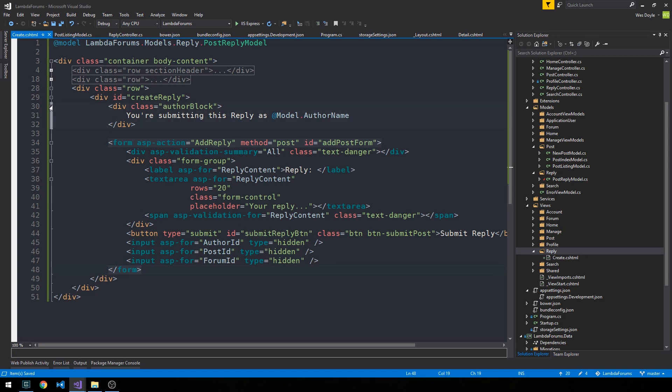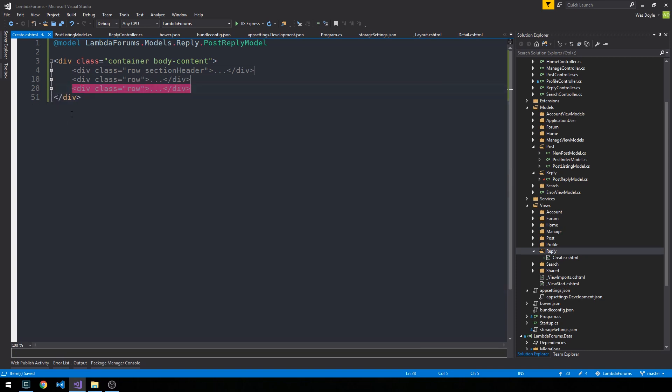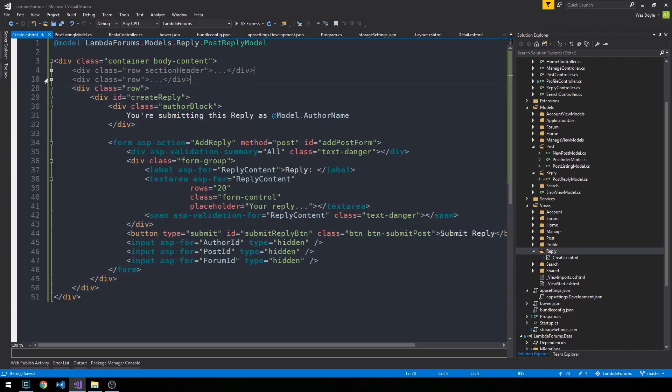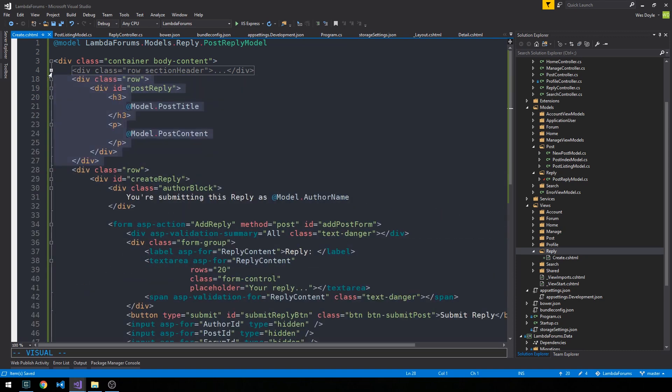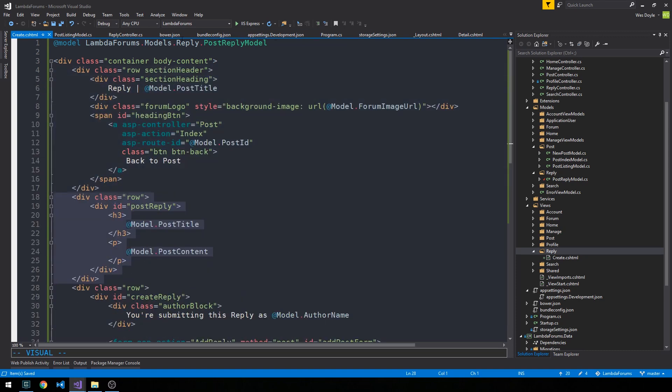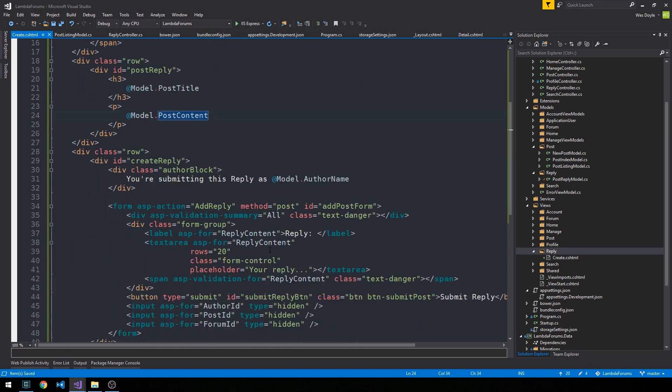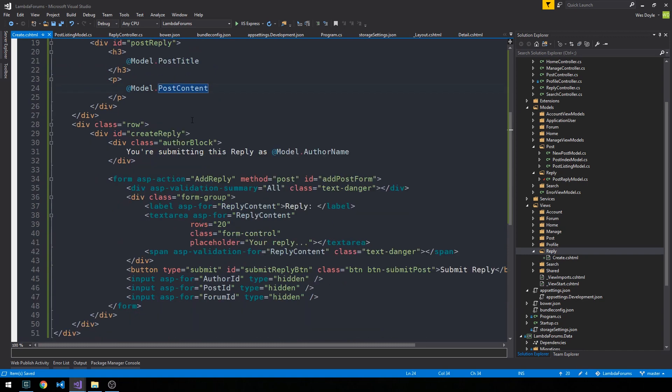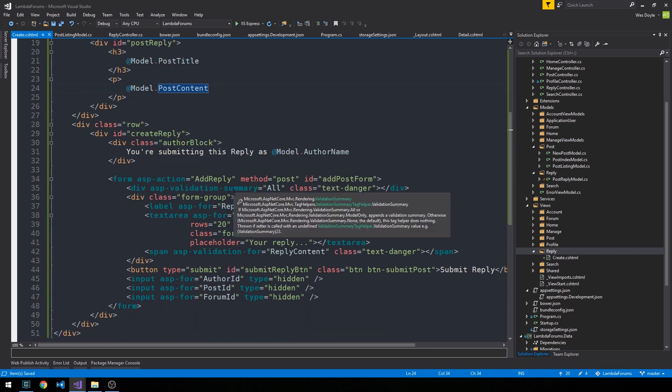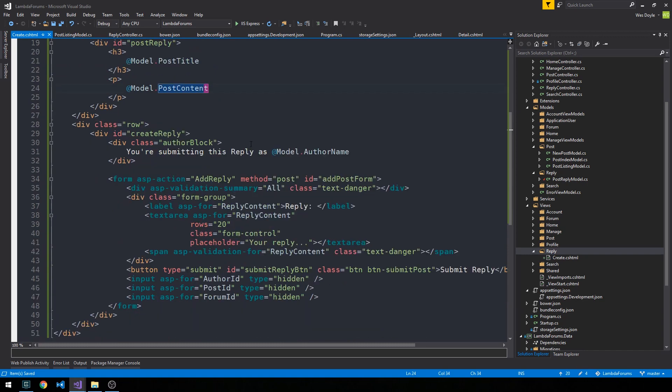So it's a simple page with three rows. The top row just kind of gives us the page heading. And then the second row shows us the post with the post title and its content for the original post. And then the third row contains our form for us to actually submit a reply.